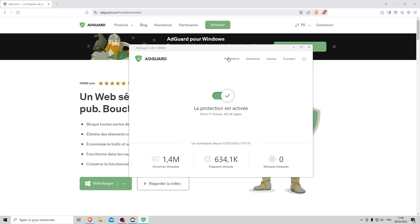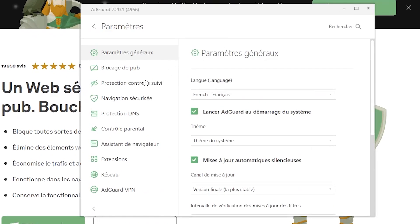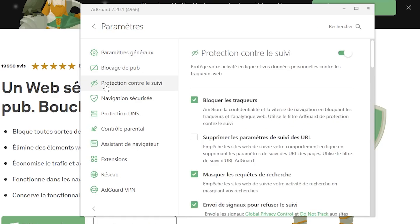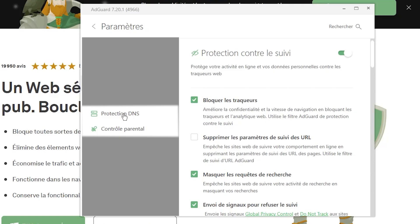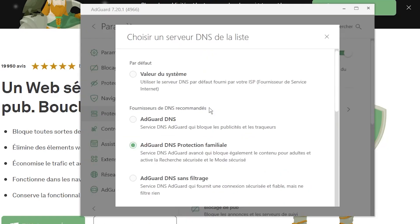Once you're on AdGuard, you'll be presented with a range of features such as ad blocking and anti-tracking protection. Two features are particularly interesting in our case. Firstly, DNS protection. Here you choose AdGuard family protection, which blocks adult sites and forces safe search.